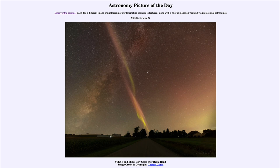That is our galaxy as we see it from within. We can see the dark dust clouds blotting out a lot of the areas and the bright star clouds around the portions of our galaxy.